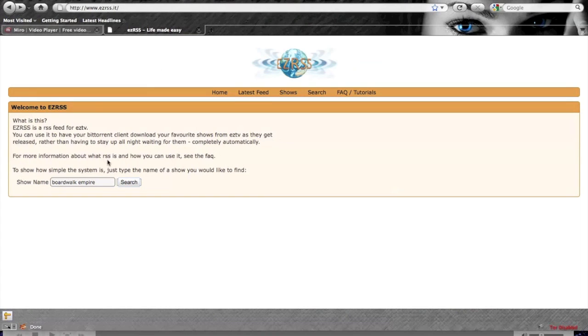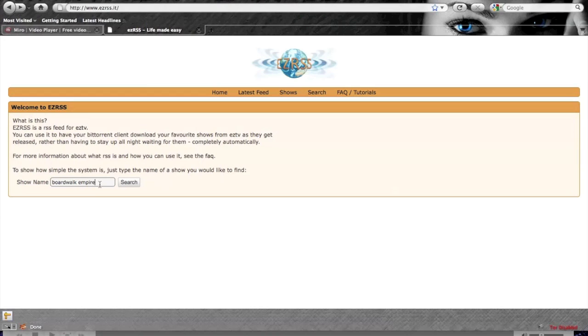Once you're here, type the name of the show that you want. What we're going to be doing here is getting an RSS feed of the video files for each episode of whatever show you want. Miro will download those video files as well as watch that RSS feed for new videos, so that when the new ones come out each week it will automatically download them for you.